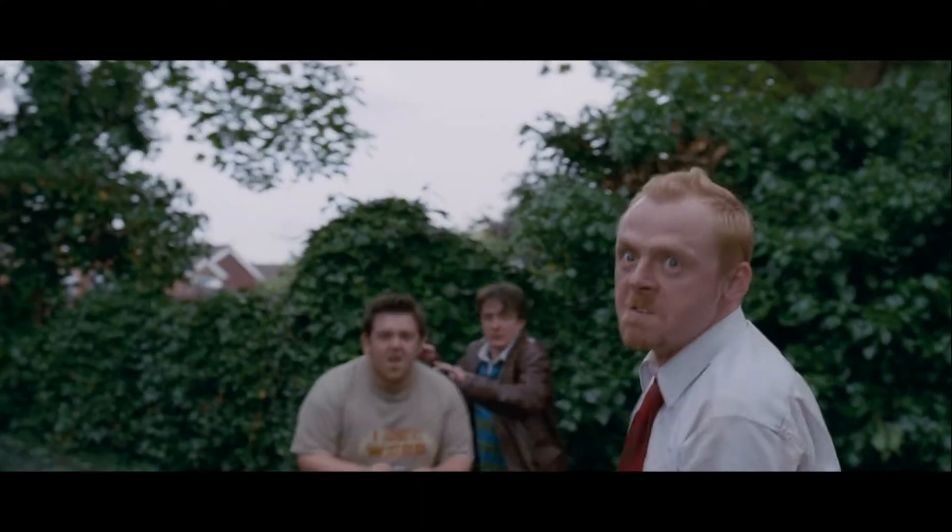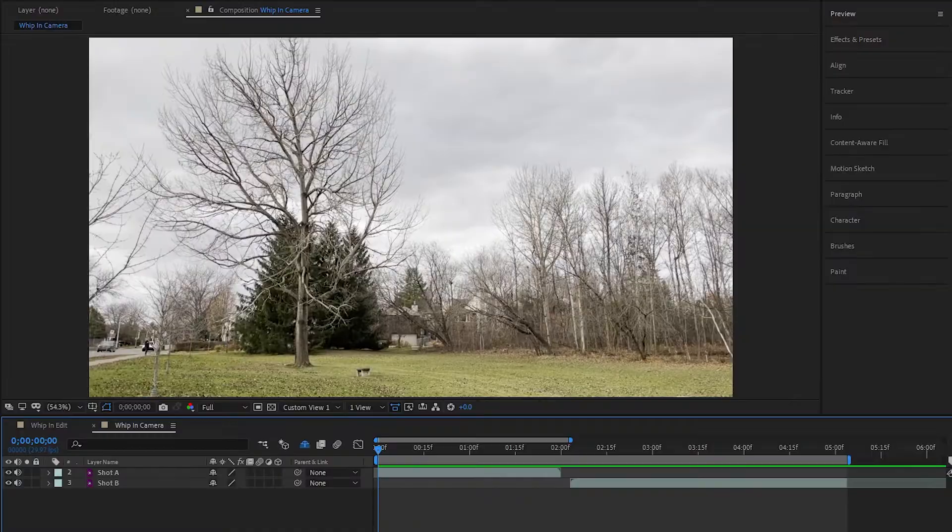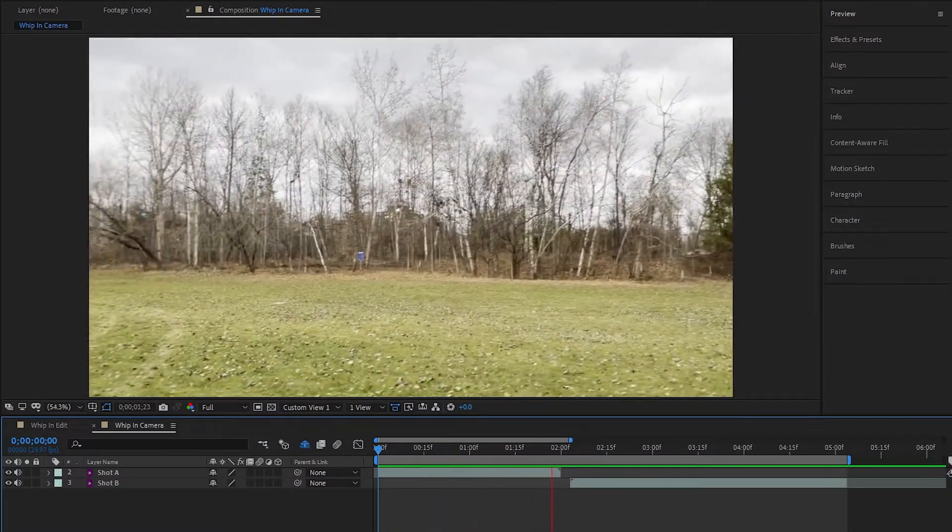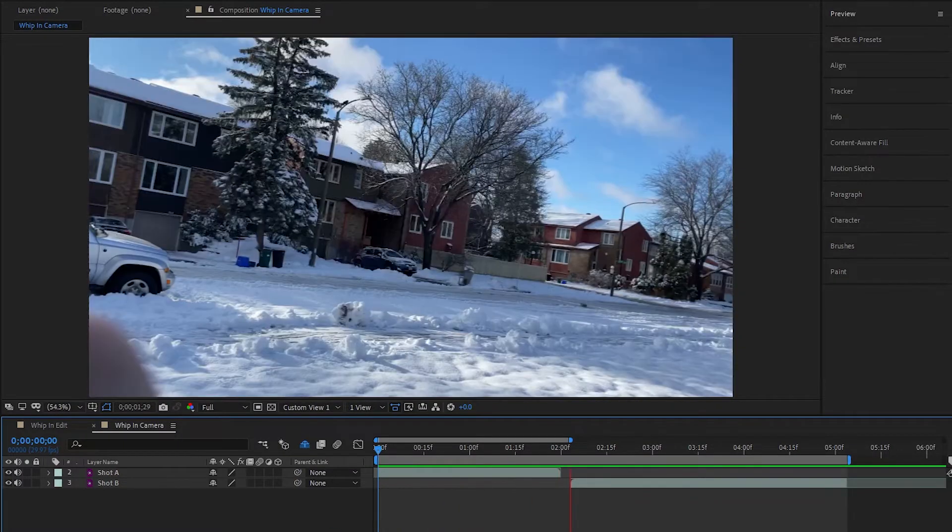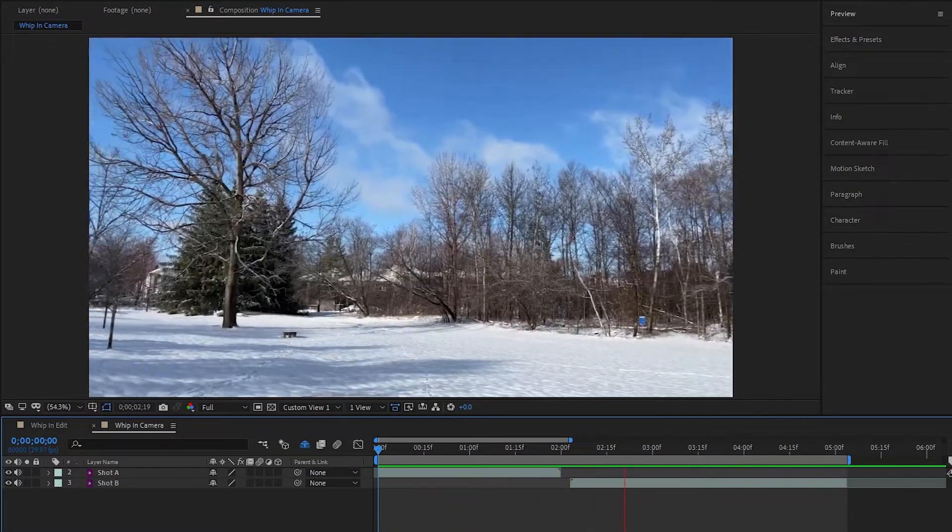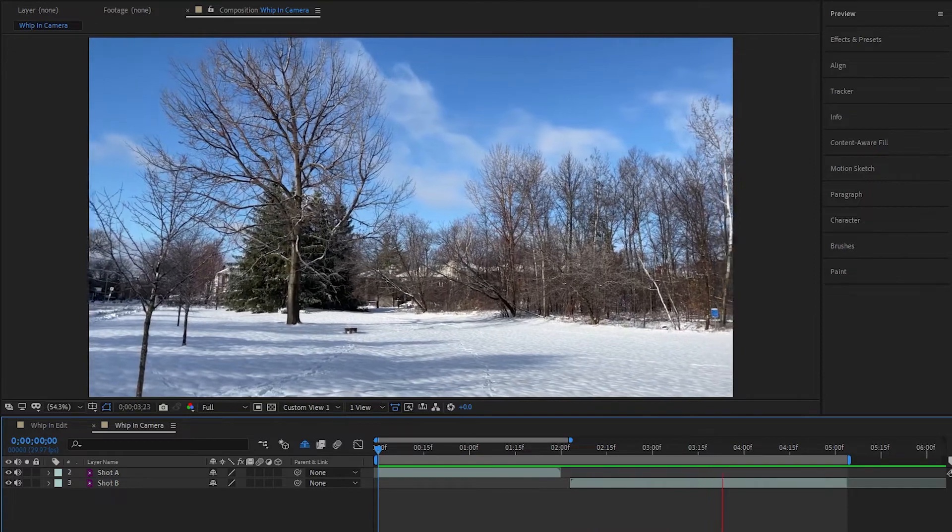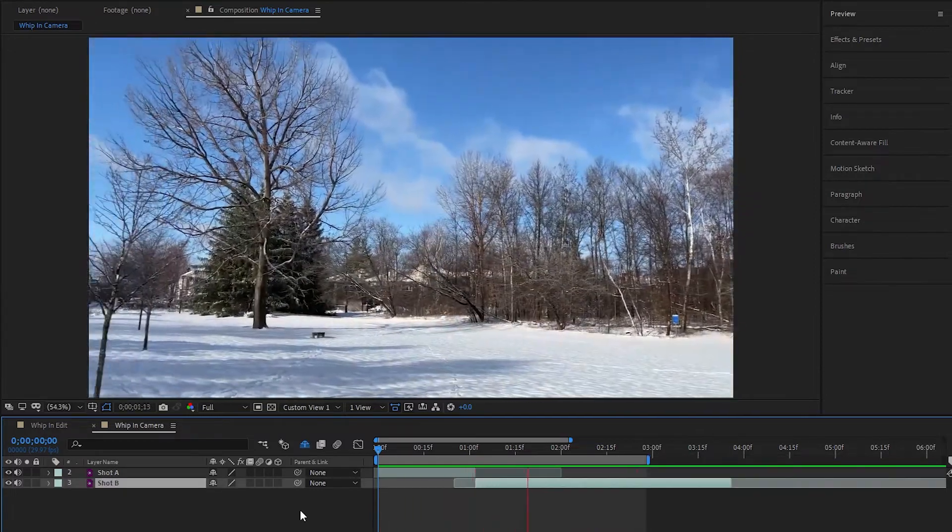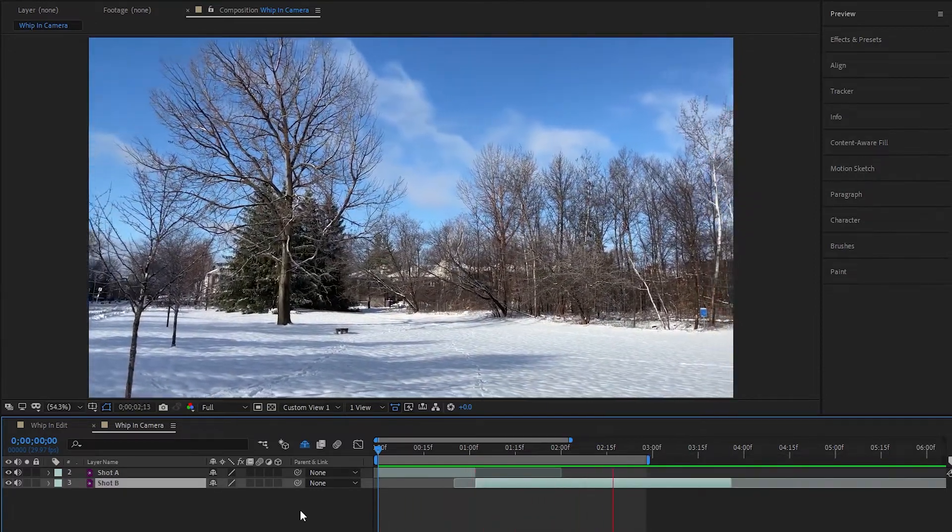Executing a whip pan in camera is really easy. All you have to do is whip the camera in a direction at the end of a shot, and start the next shot with a whip moving in the same direction. Then in the edit, just cut during the whip, stitch them together, and you're done.